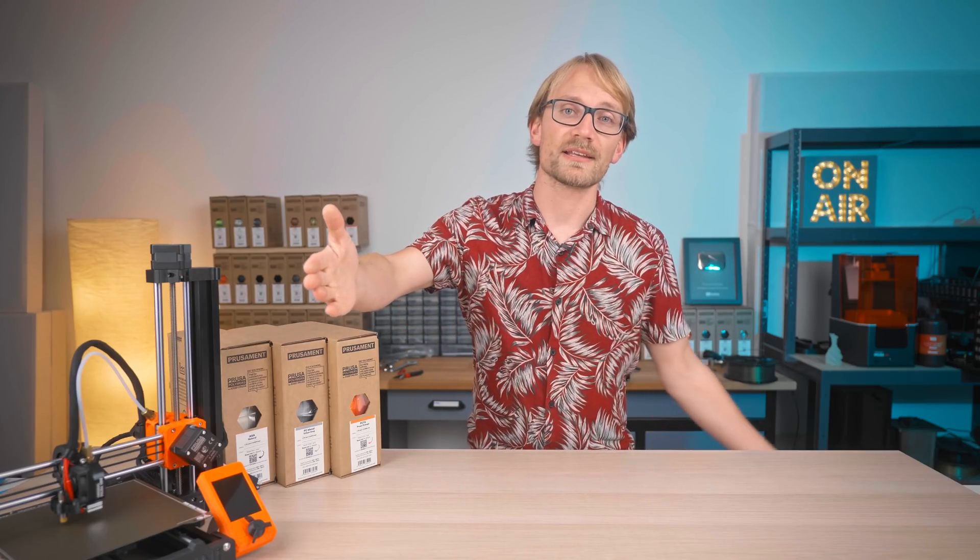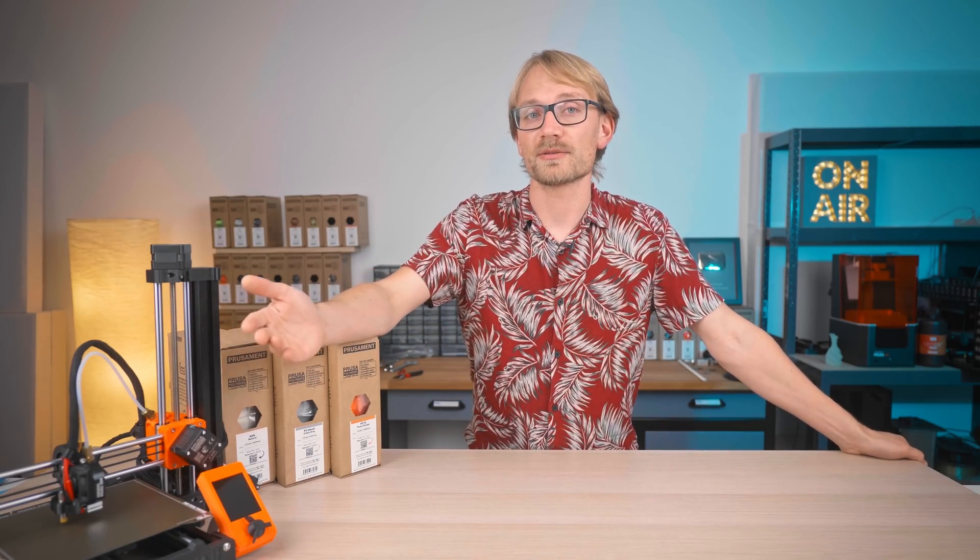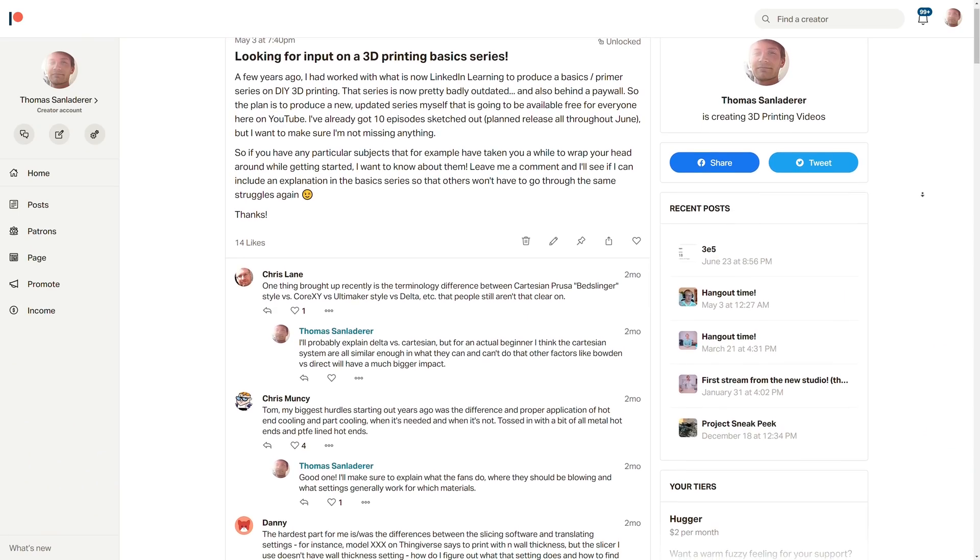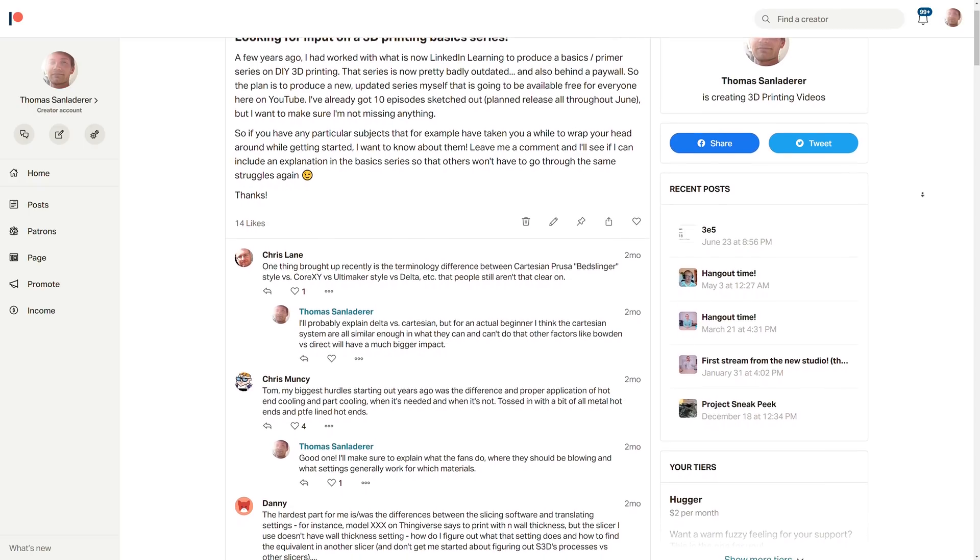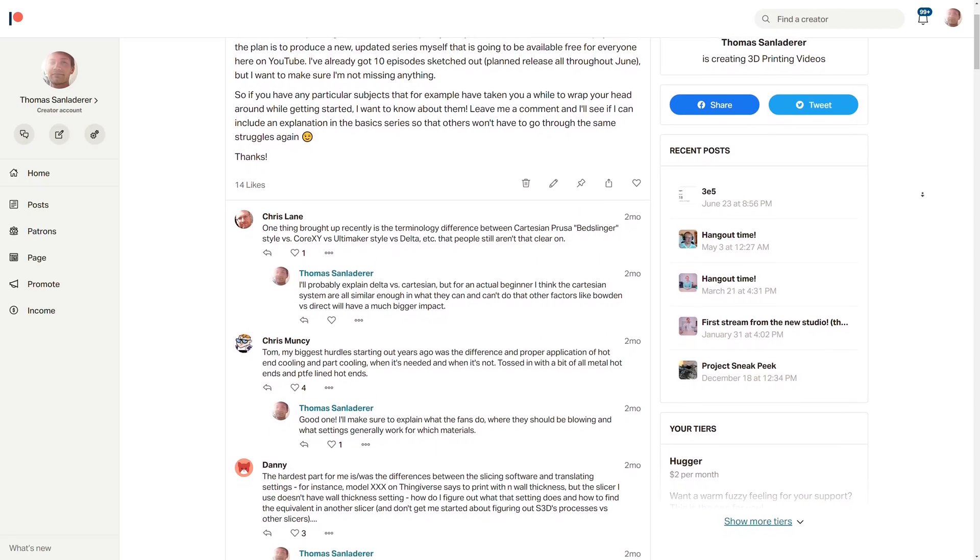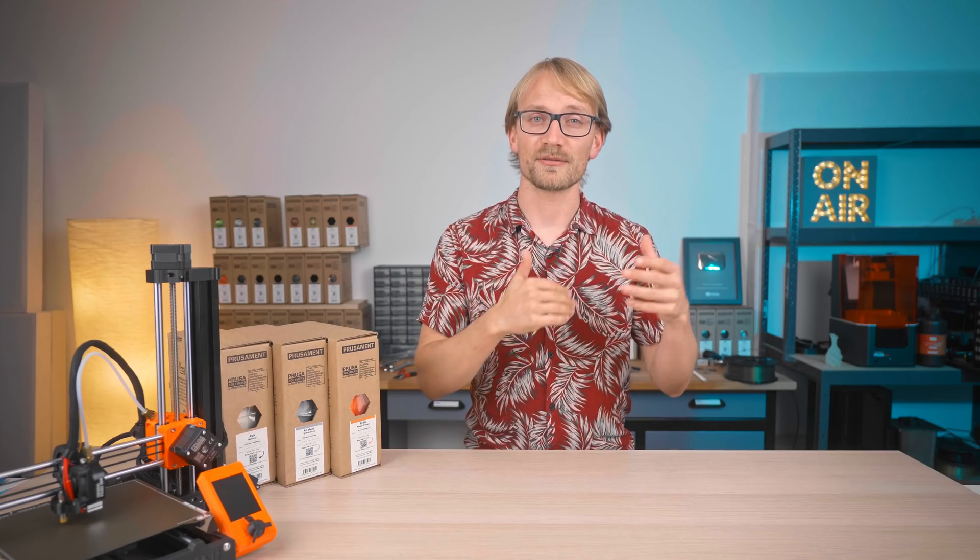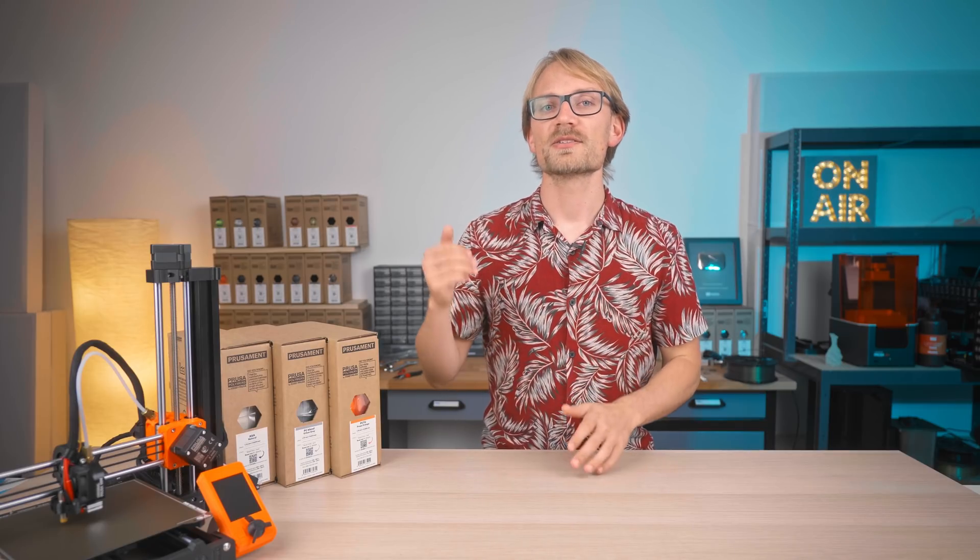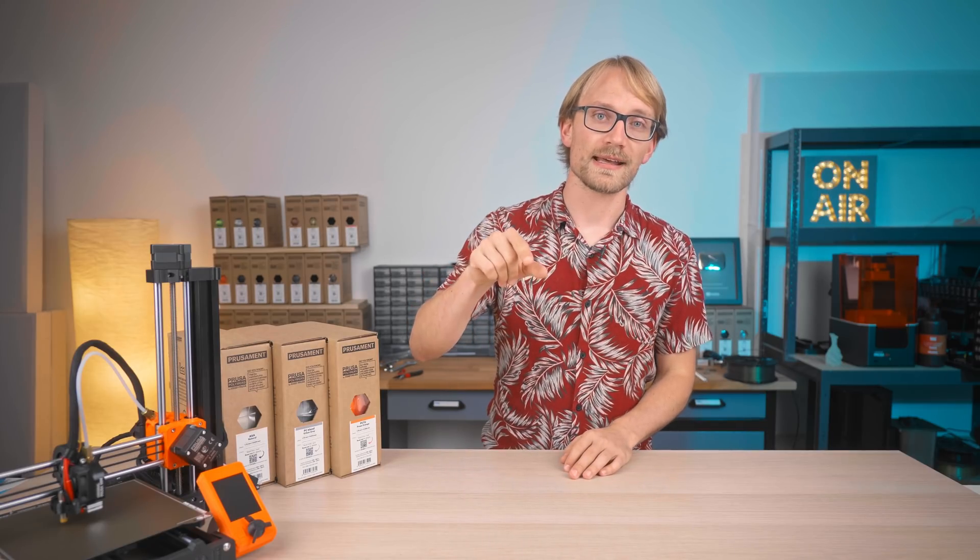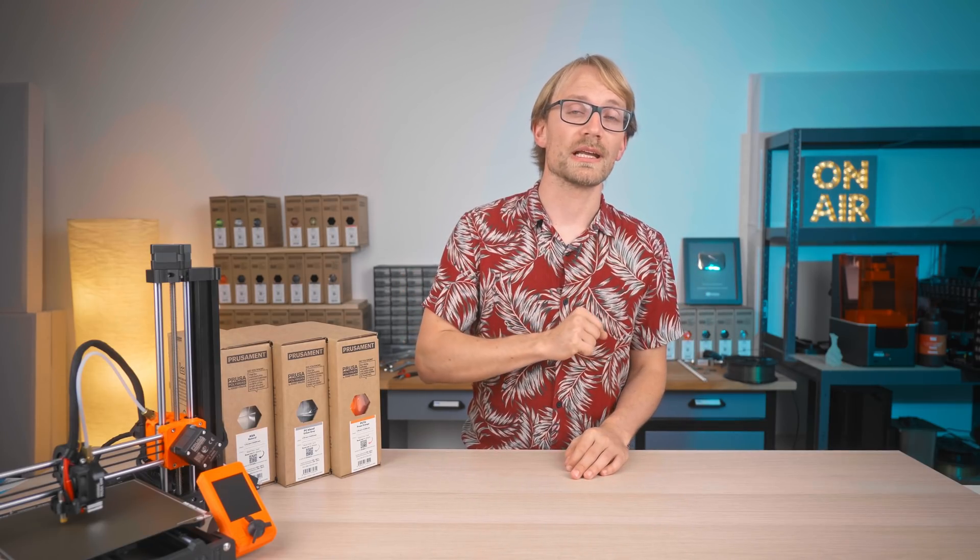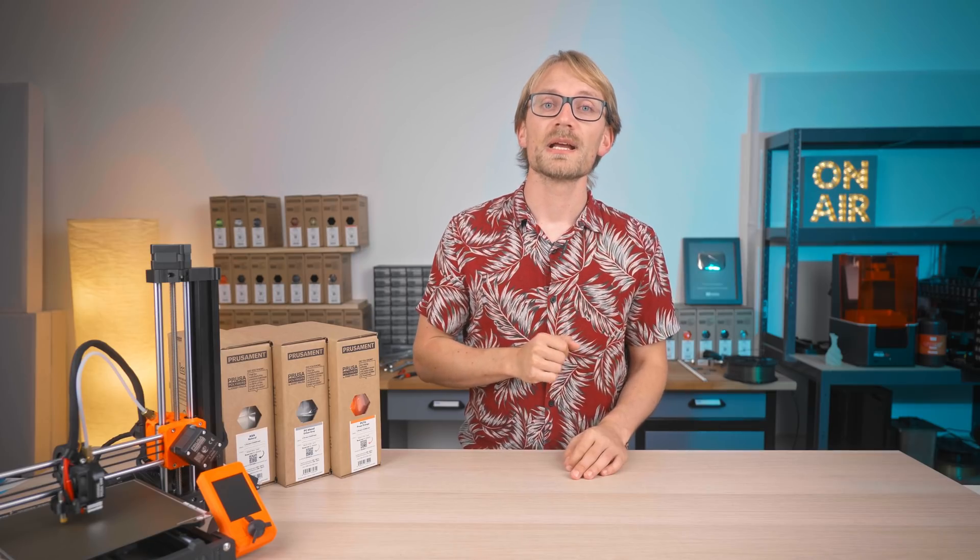A massive thank you goes out to my patrons and YouTube members for the help with deciding which topics to cover. I'll try to do a lot more of direct voting on future video topics there, so if you're interested in that, there's links in the description. We also do Q&A hangouts there.